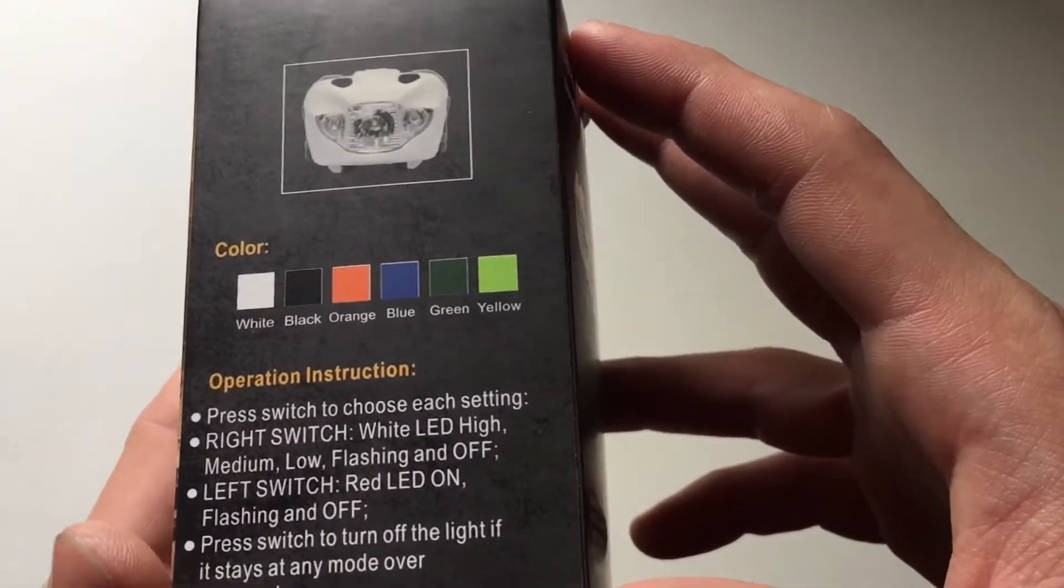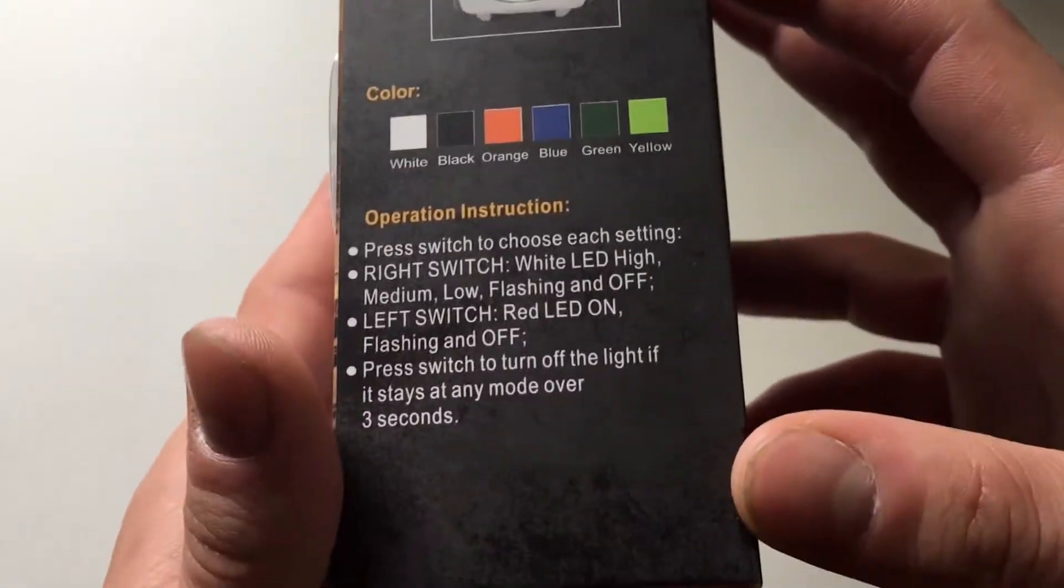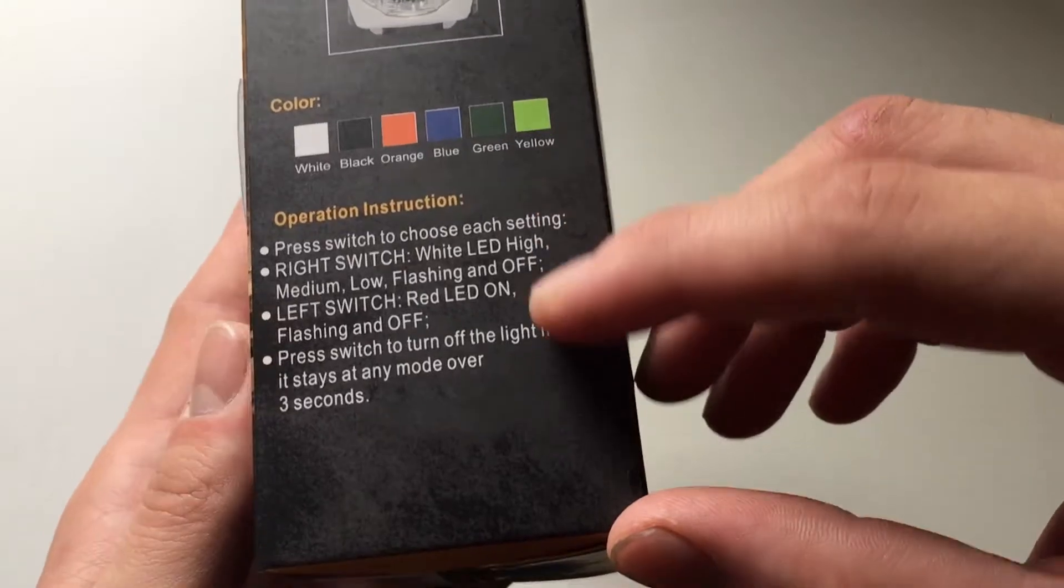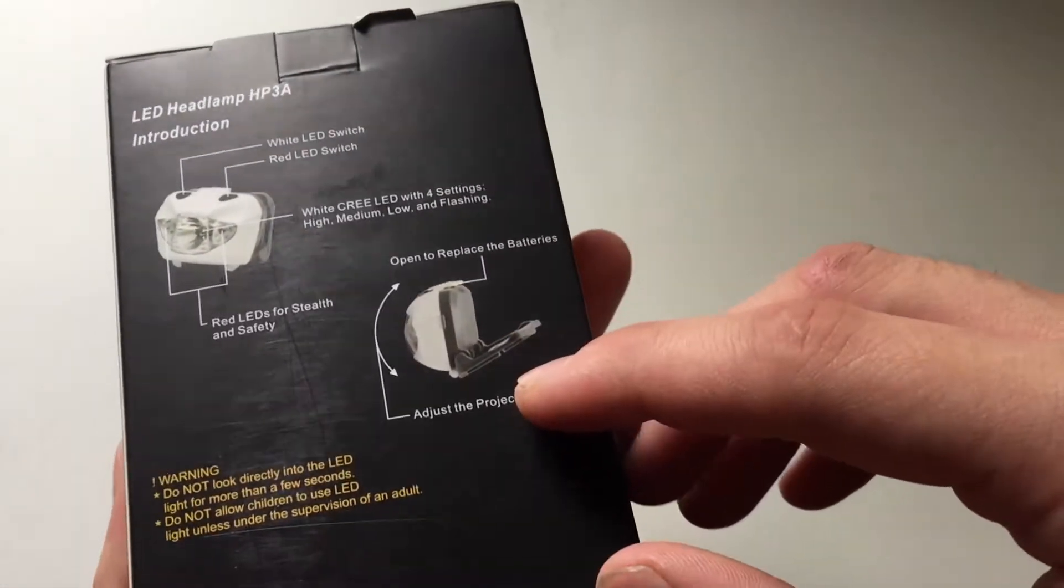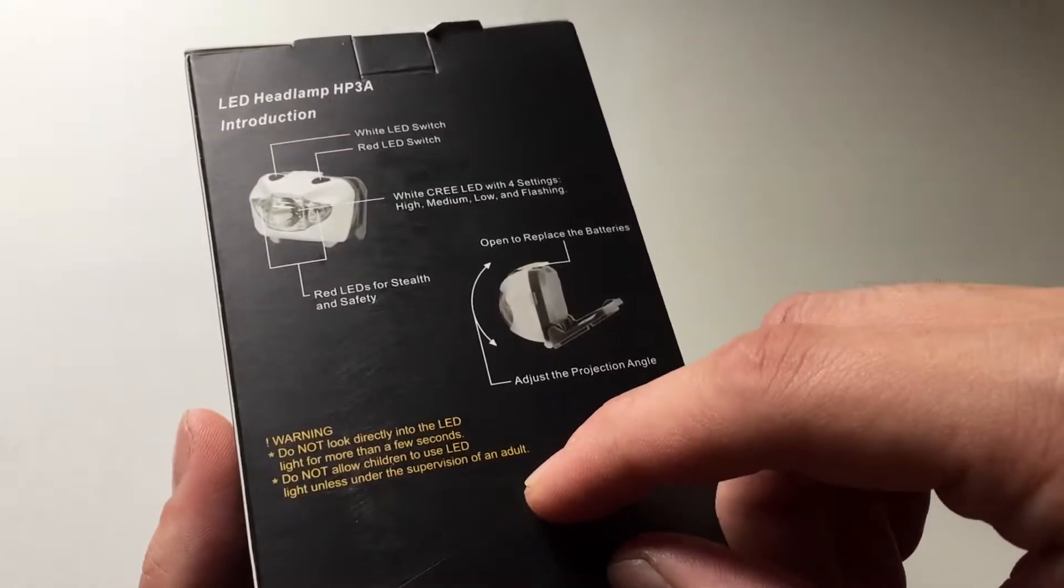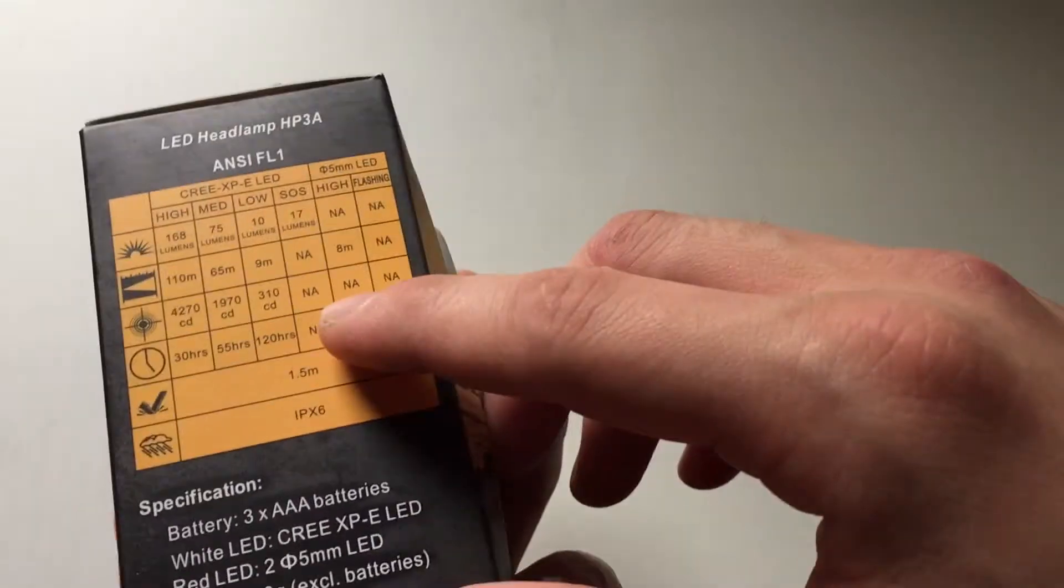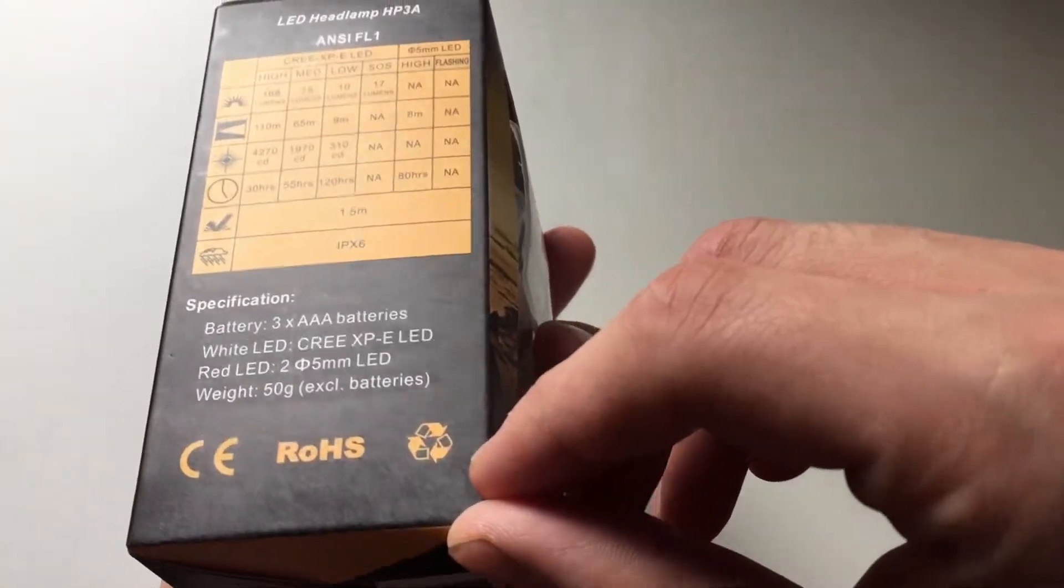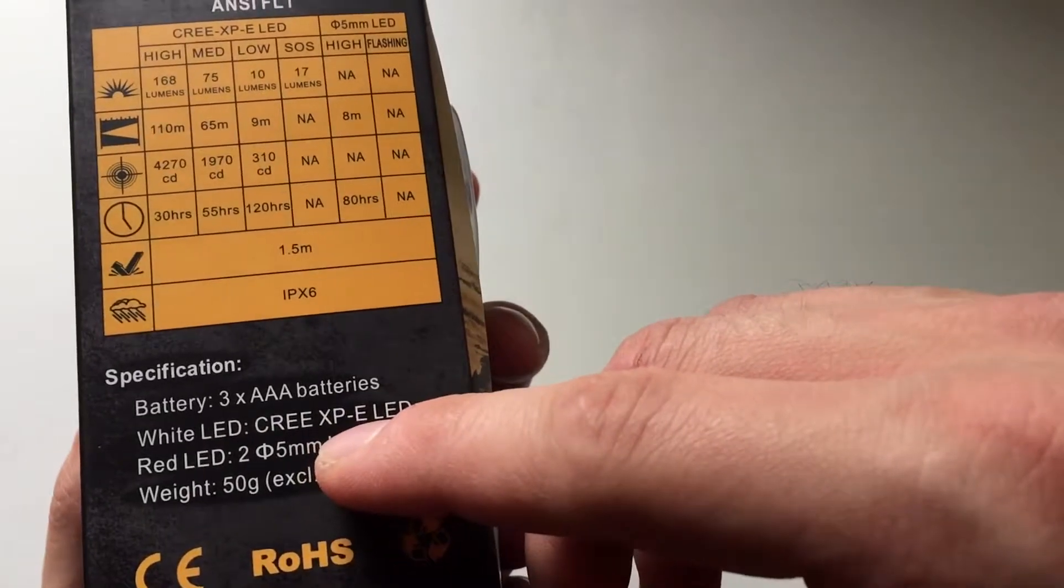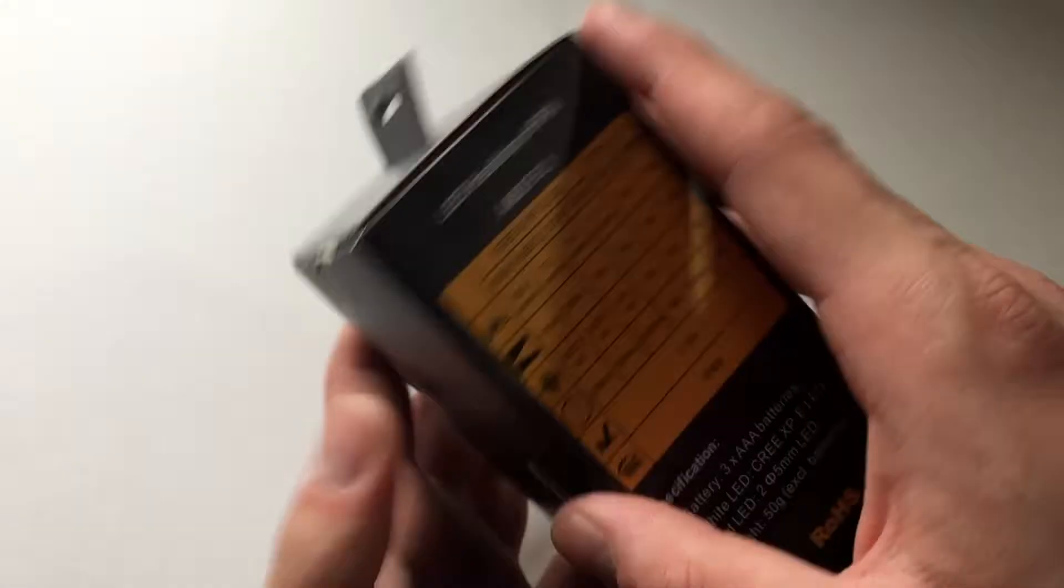I have used it a few times just to see all the features. You get a little bit of instruction there. It does come with three AAA batteries, which is what it uses. It is really bright, so you definitely don't want to look into it. It uses a Cree LED, which is good.